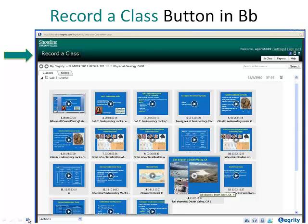Tegrity allows faculty to record what's on their computer screen, and they can integrate audio and video if they'd like. About 80% of all of our college classes use Blackboard in either online, hybrid, or face-to-face formats. Getting Tegrity integrated into the Blackboard classroom was our best strategy for getting faculty to use it — it really lowered the threshold for faculty to get started with Tegrity to basically just two clicks.